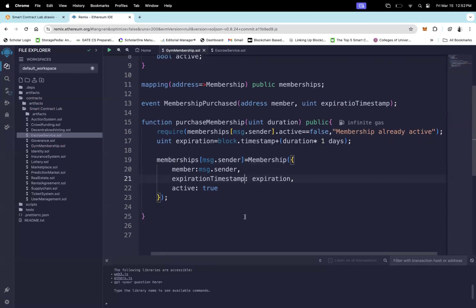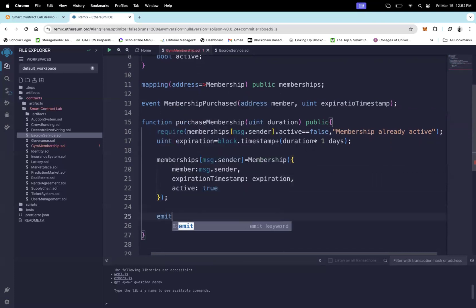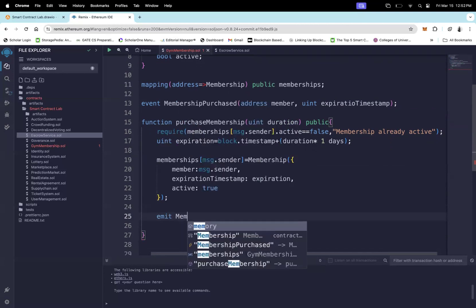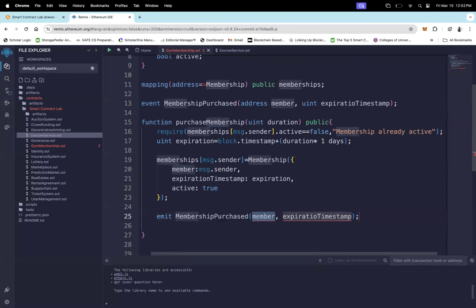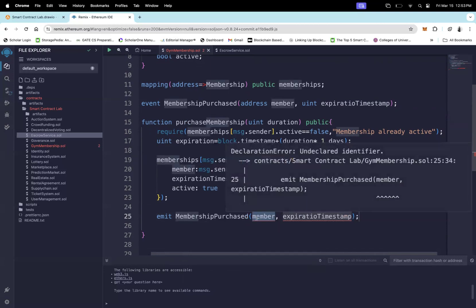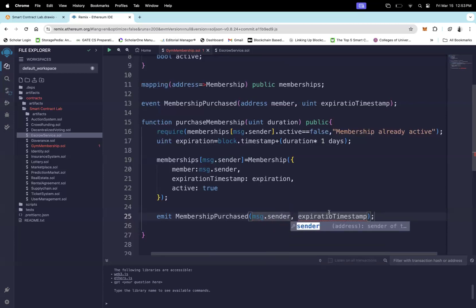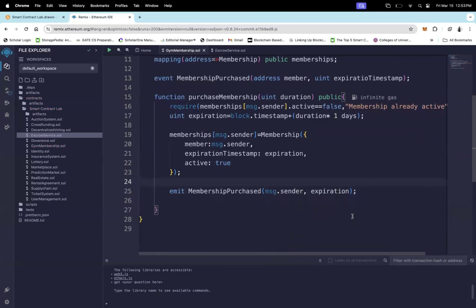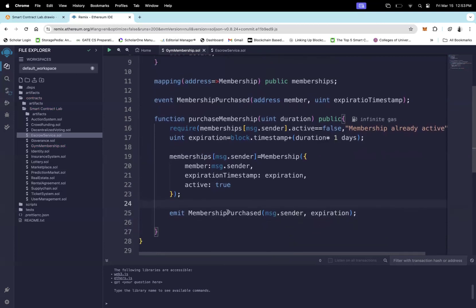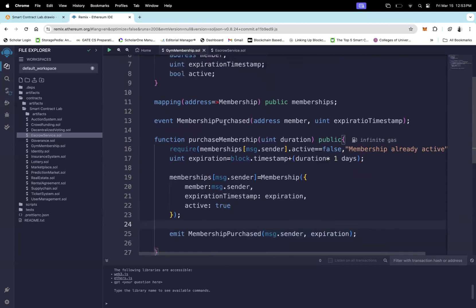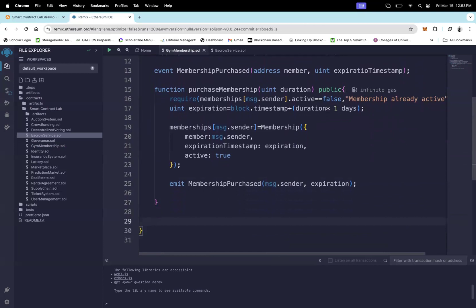Now we emit the MembershipPurchased event, storing the member as msg.sender and the expiration timestamp as the calculated expiration value. This completes the purchaseMembership function. Next, we work on the second function: checkMembership.